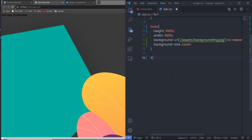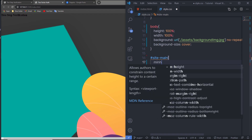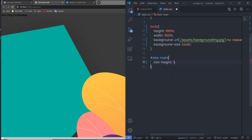I'm going to select the main-site ID and specify a minimum height of 100vh — that's 100 viewport height — which sets the viewport height to this selector. Let me save the changes.